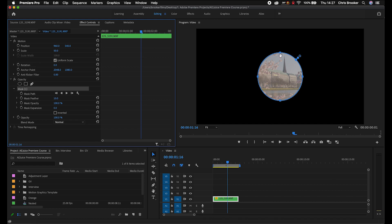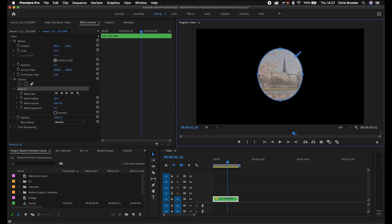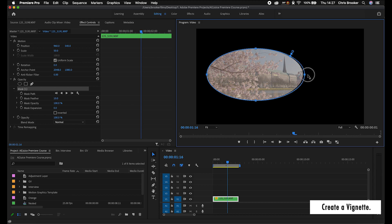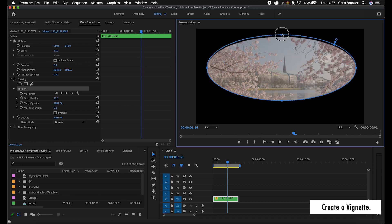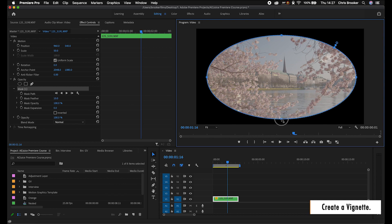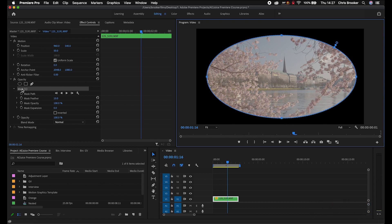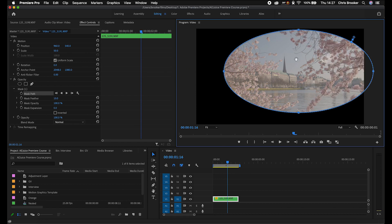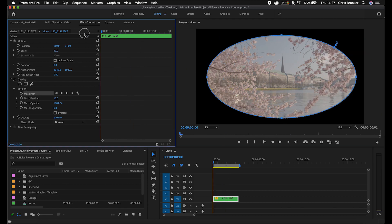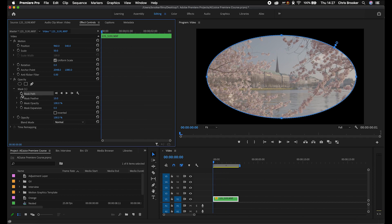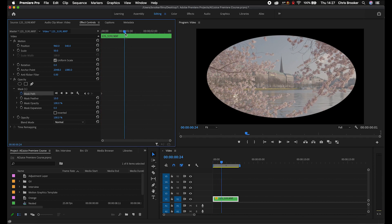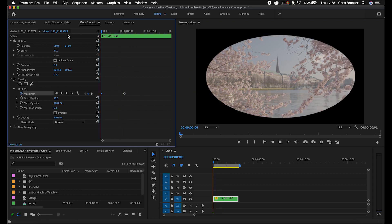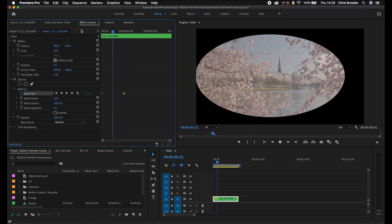This mask is made up of four points and you can move the position of any one of these points. If you go into Opacity, Mask One, you've got Mask Path which is just the path of the mask. If I was to create an animation using this technique, I would create a keyframe on Mask Path, go a second in, move the mask path over, and then when I play this back you can see the mask is moving over time.